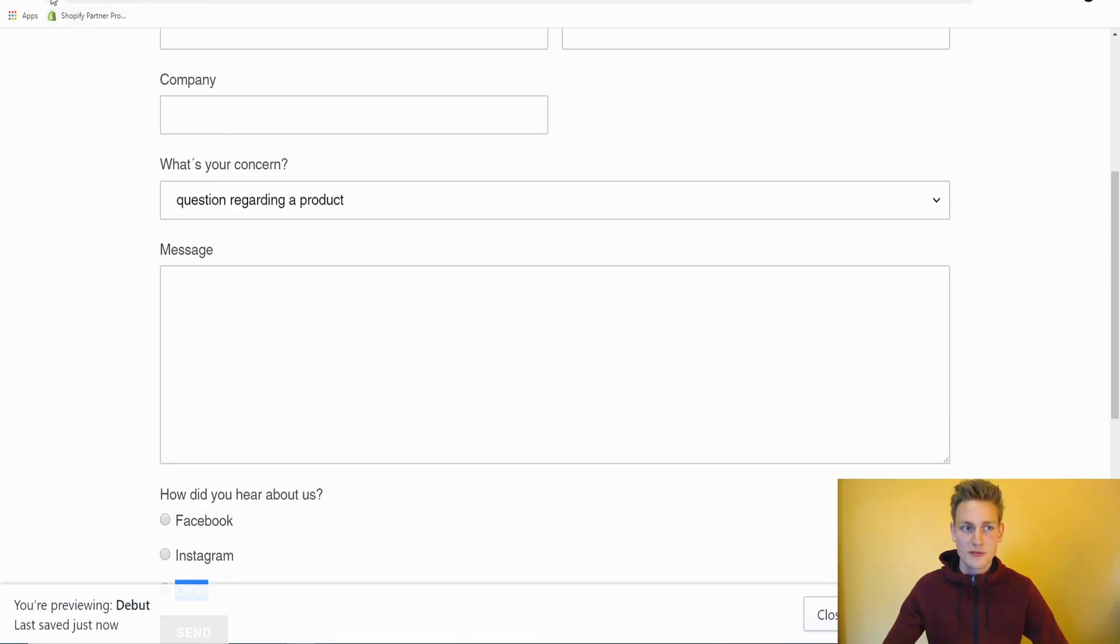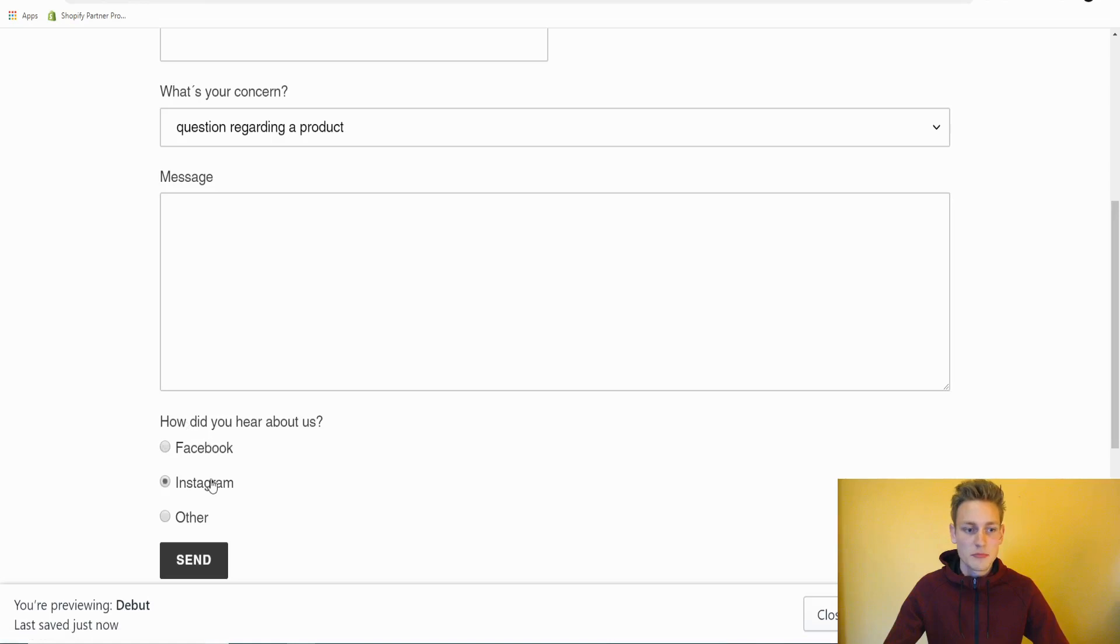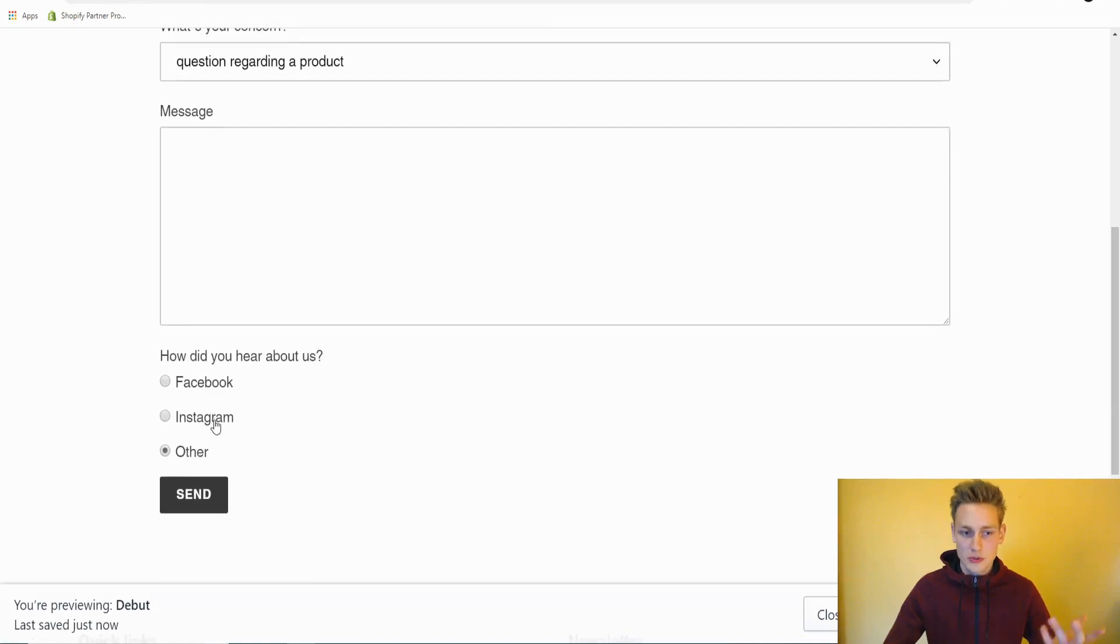And check the front end again, we could see an improved usability. Nice.